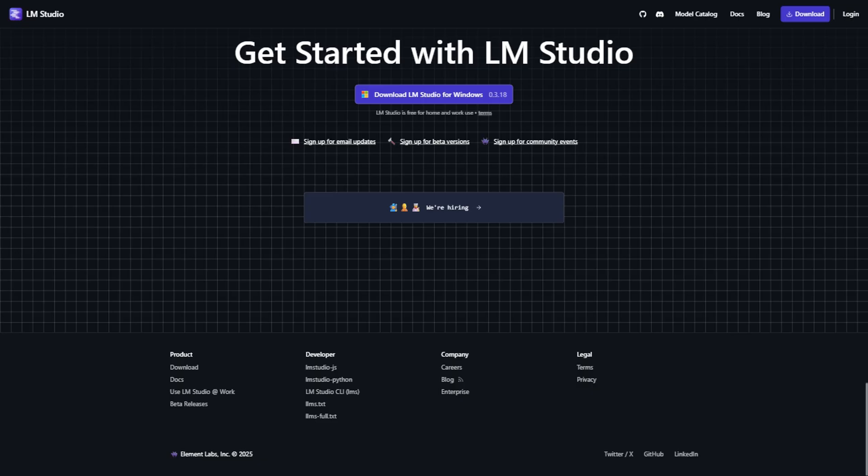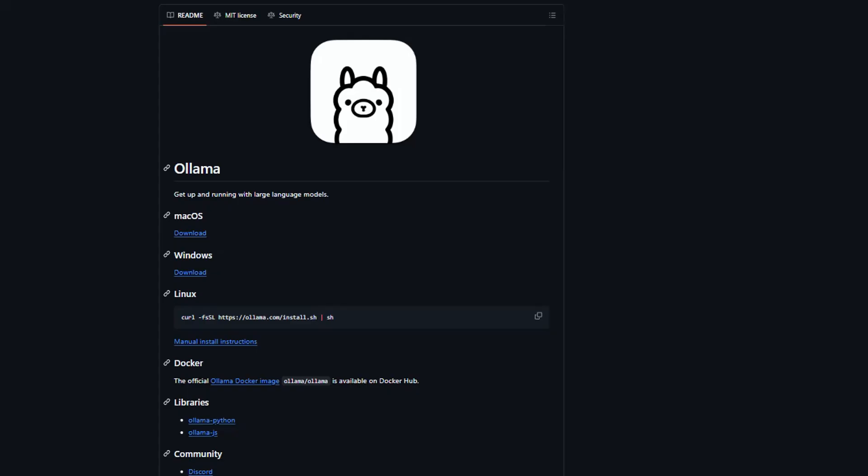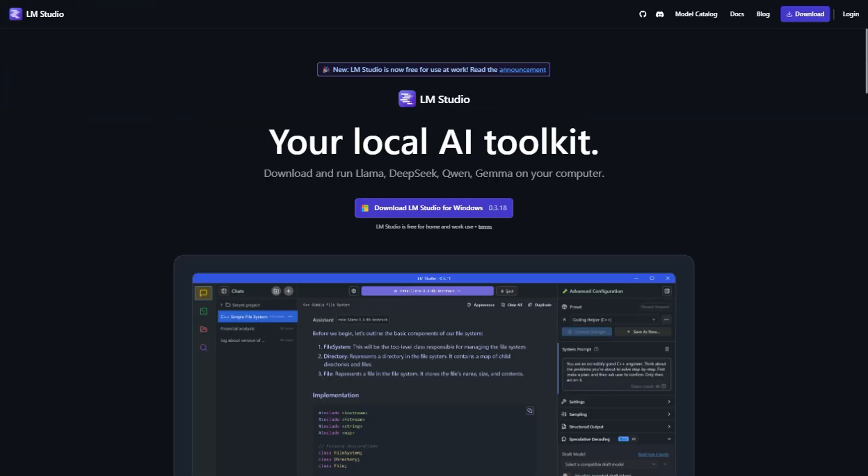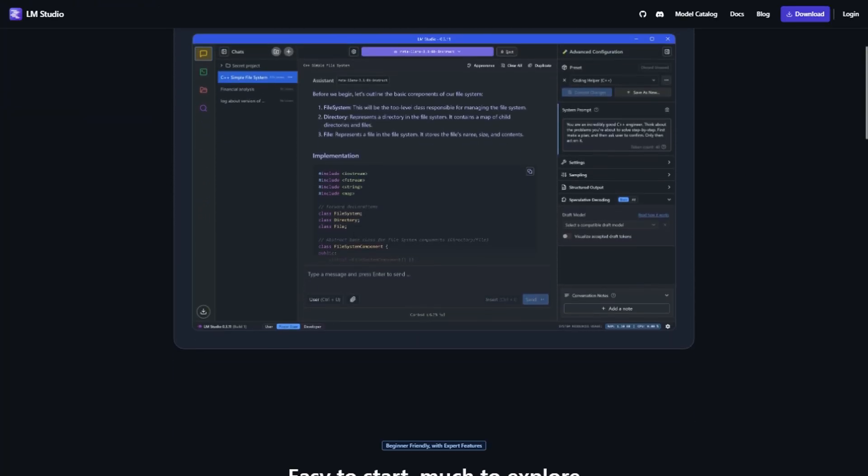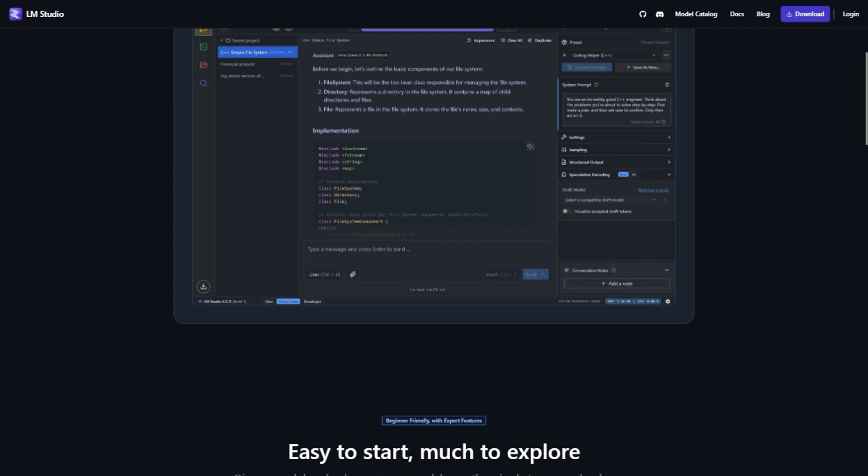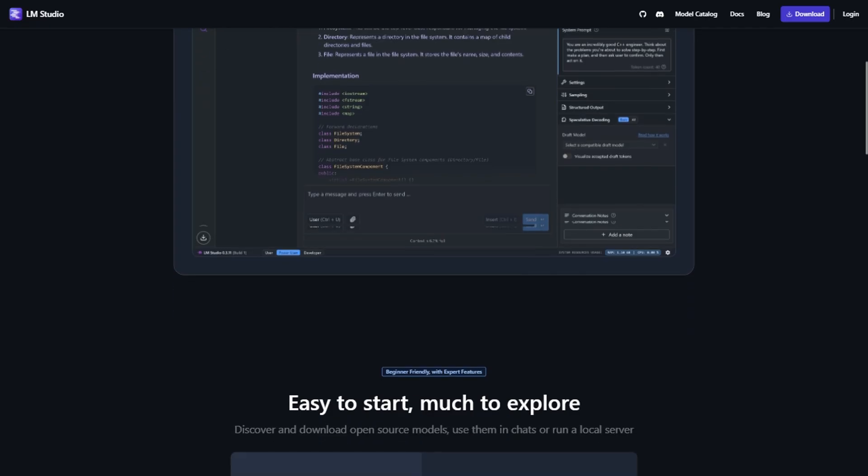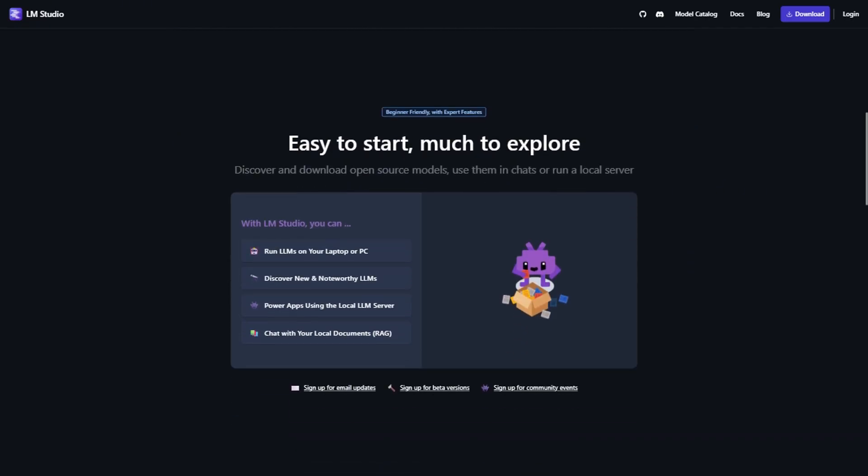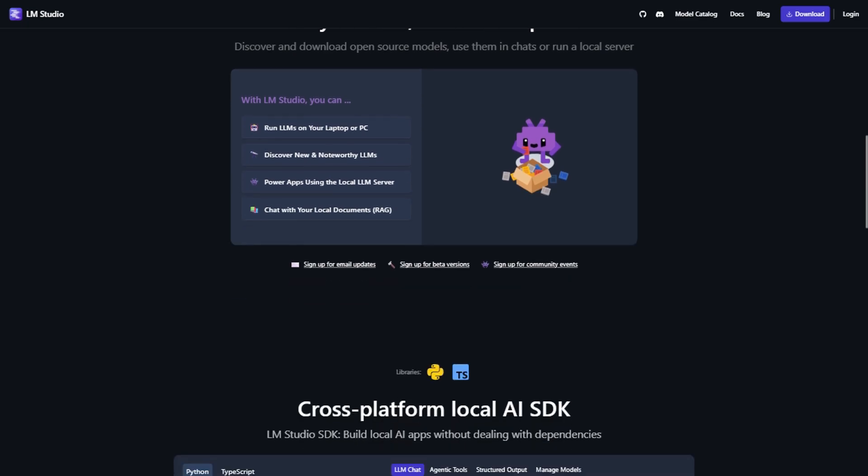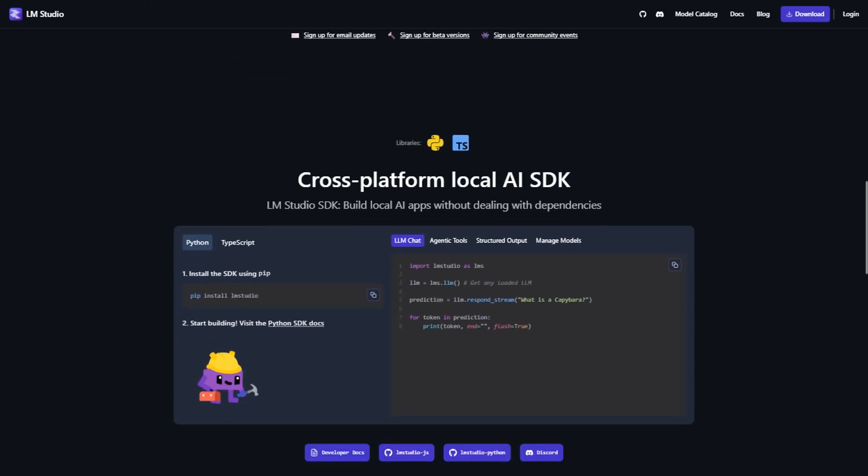Bottom line, choose Ollama if you're comfortable with command lines and want maximum flexibility. Choose LM Studio if you want the easiest path to local AI and don't mind some limitations. Both are free, both are actively developed, and both will give you that privacy and control that makes local AI worth the effort.